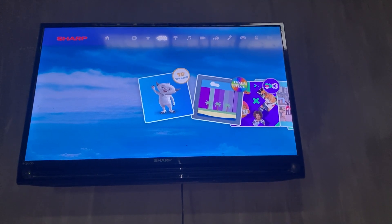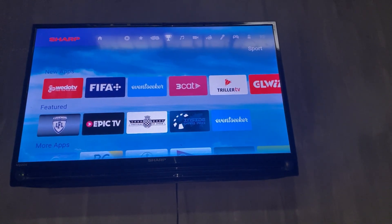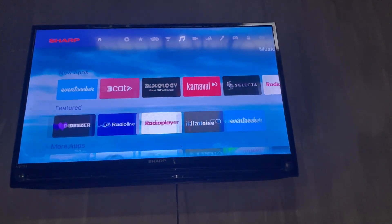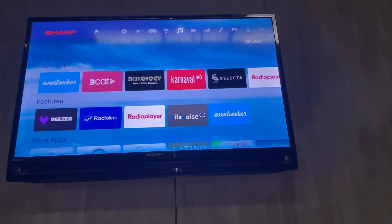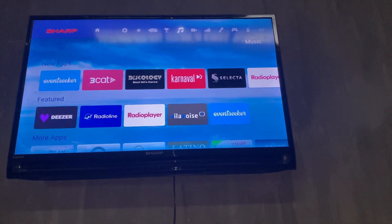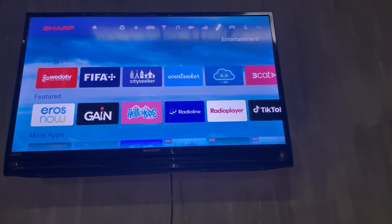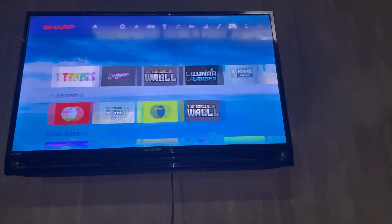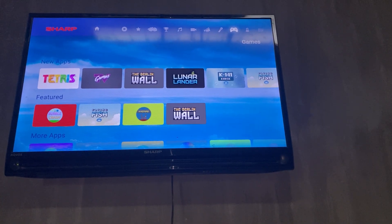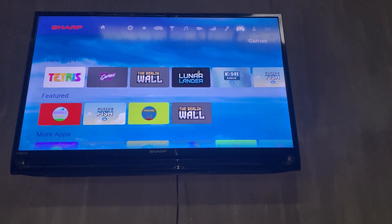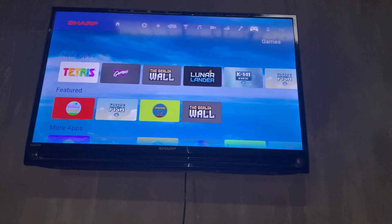These apps include options for kids, music, games, and even karaoke. Well, I hope this video helps and I'll see you in the next one.